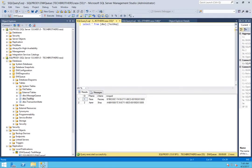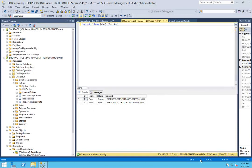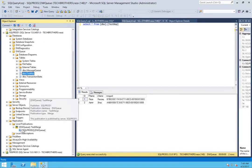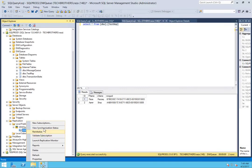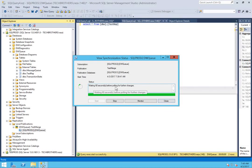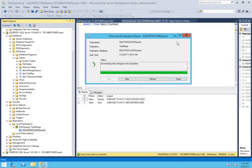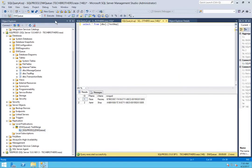Now let's add a record on the publisher side and see if it flows to the subscriber. Saving the insert, SQL Prod 1 now shows three records. Going to SQL Prod 2, the record isn't there yet — checking the replication status shows it will wait 60 seconds before polling for further changes. After 60 seconds, refreshing the query on SQL Prod 2 shows the new record has arrived. Our merge replication is working fine. That's it for merge replication and I hope this video helps.